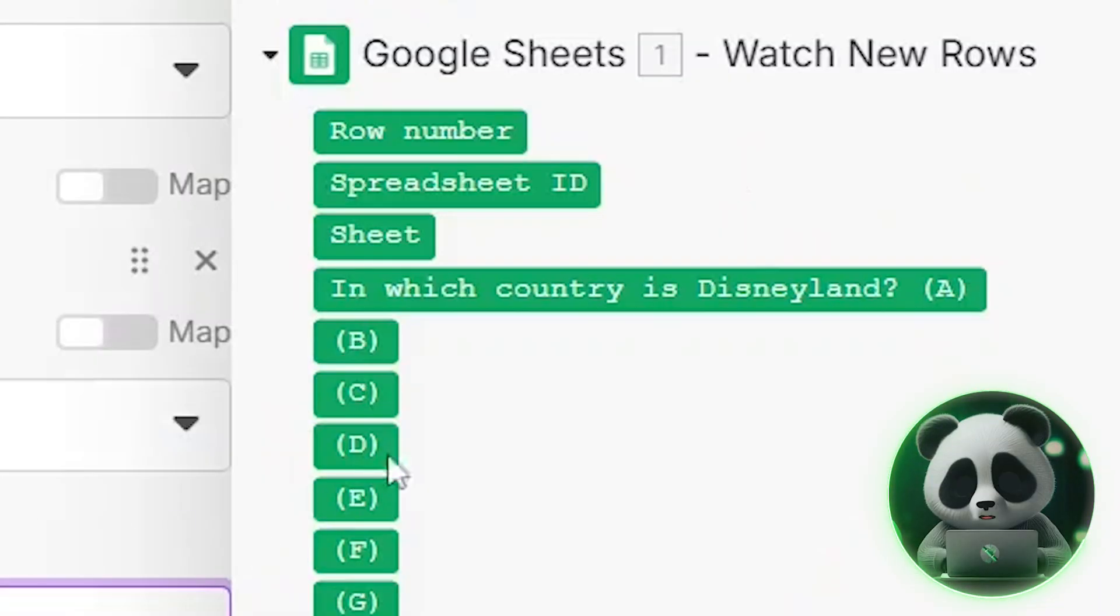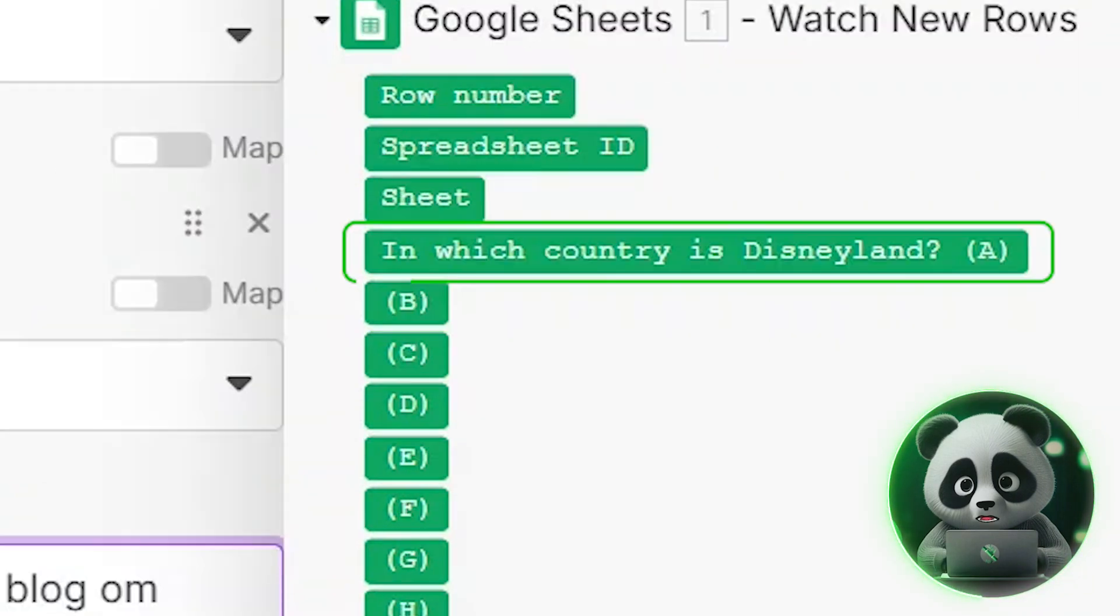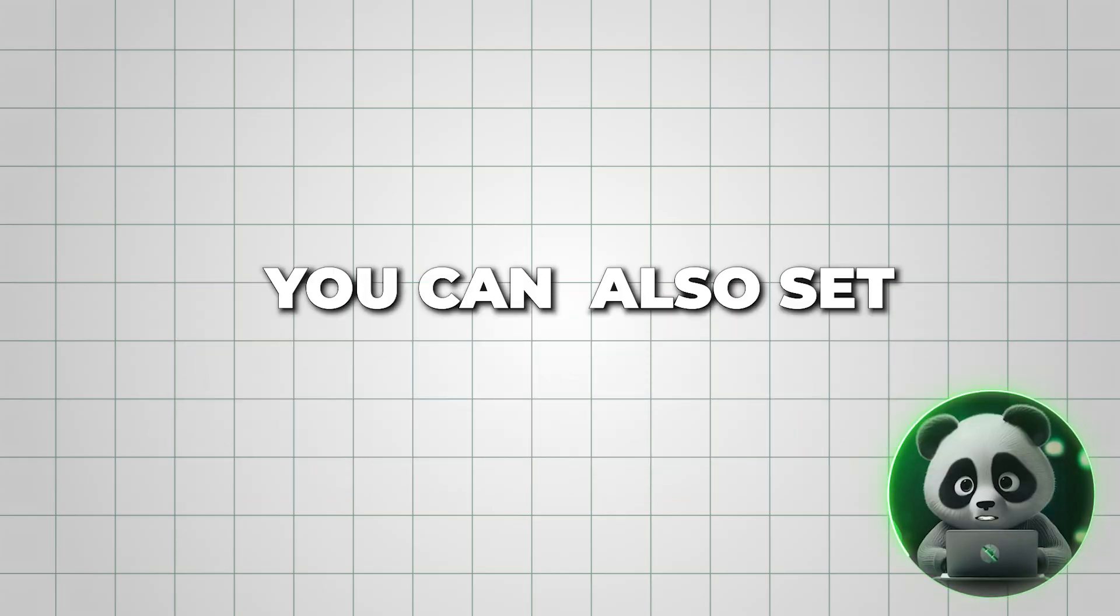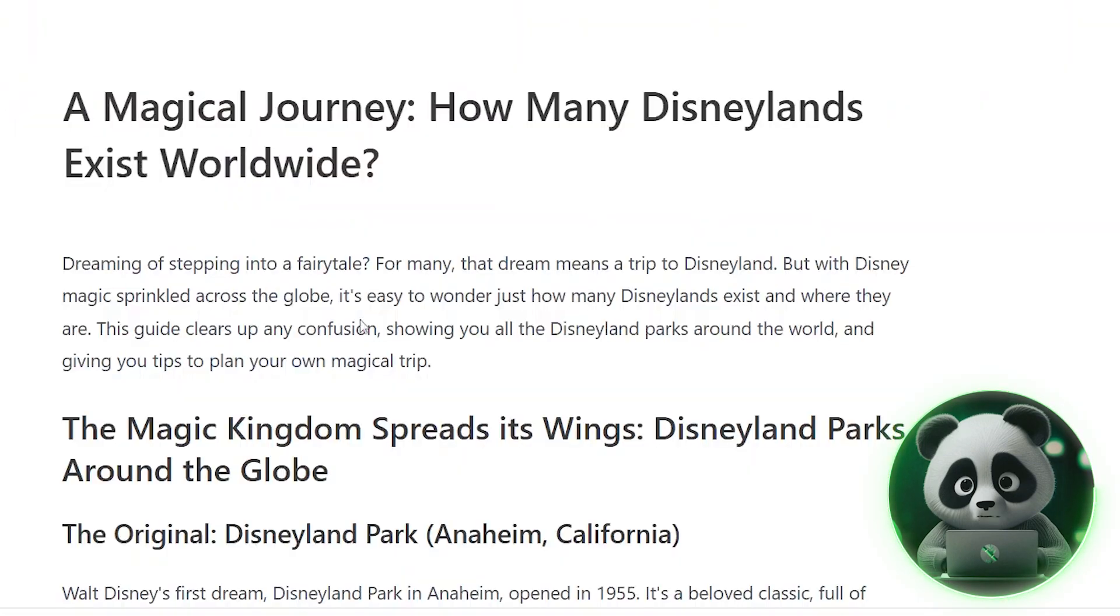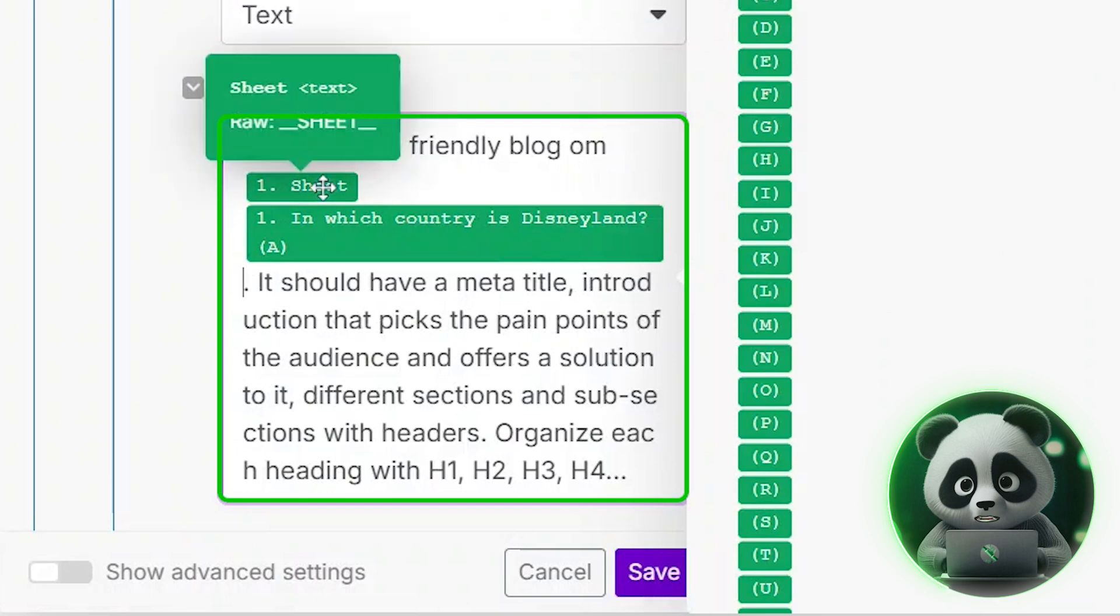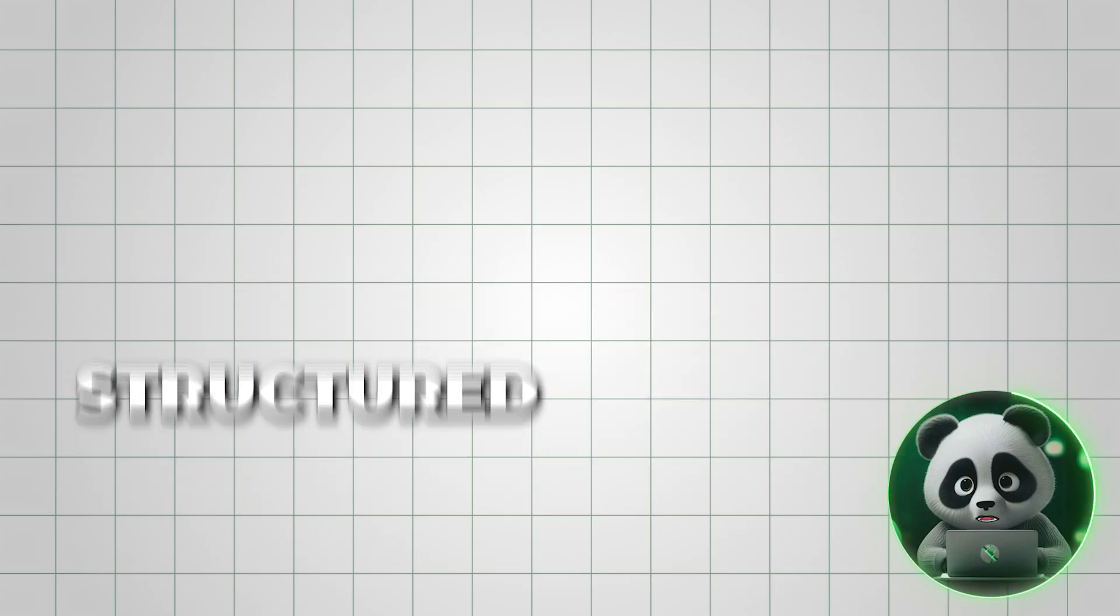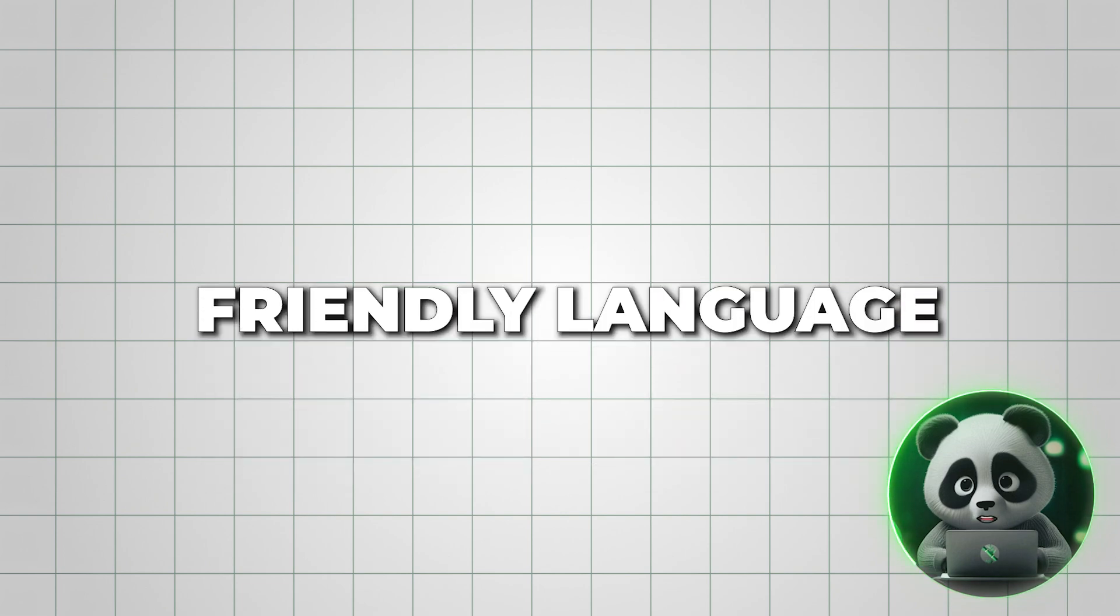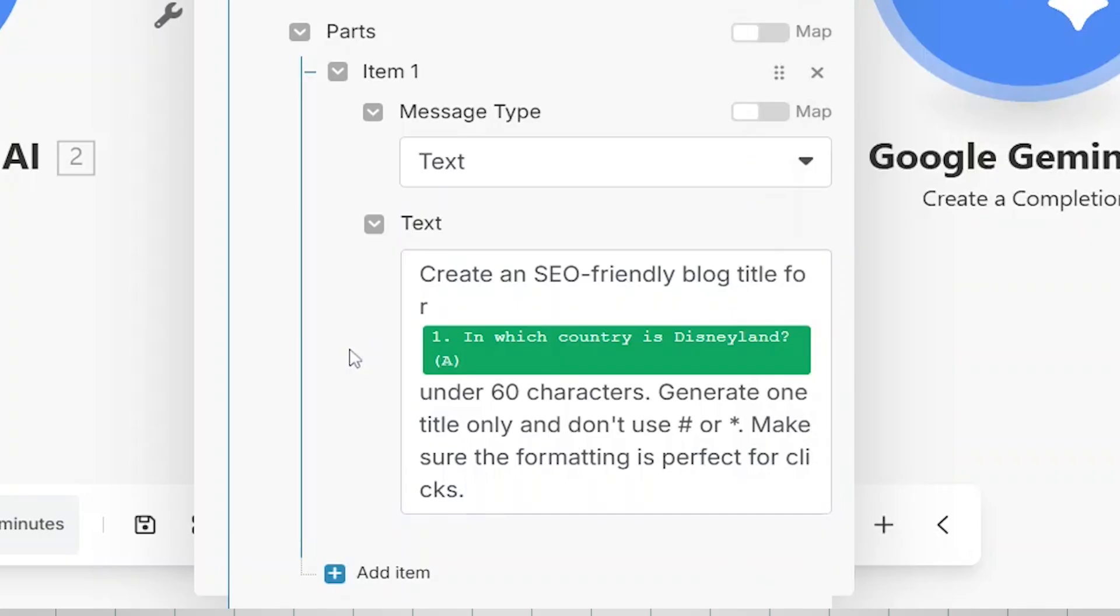Follow along exactly as I'm doing it. First, make sure to select the main keyword. Mine is, in which country is Disneyland? This step is crucial because it tells Gemini what the blog post should focus on. You can also set a word count limit, but if you want a more detailed and well-structured blog, it's better to leave it open-ended. Add any extra instructions in the prompt, like using simple wording, structured formatting, or SEO-friendly language. Once everything looks good, click Save.